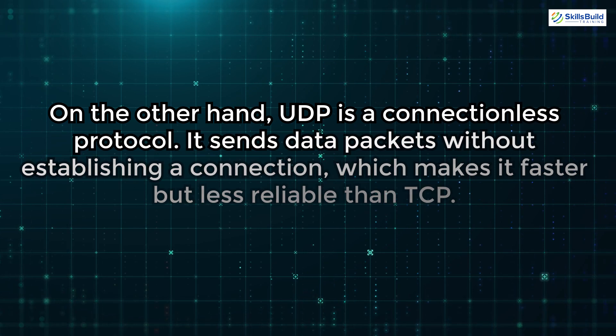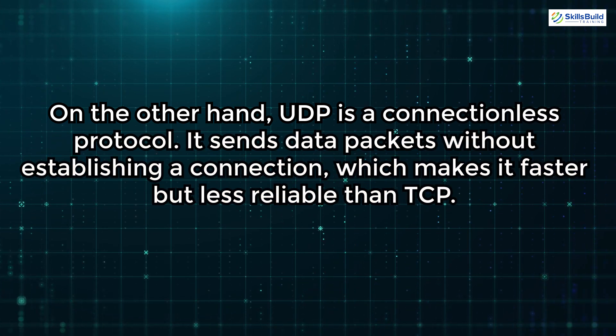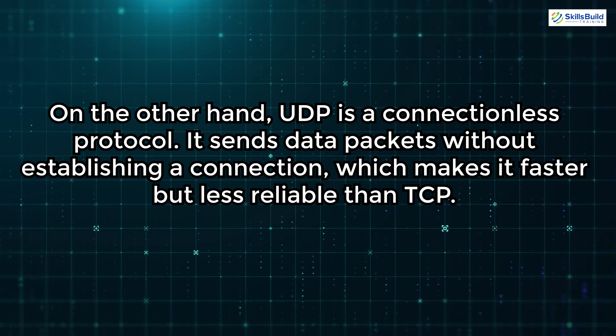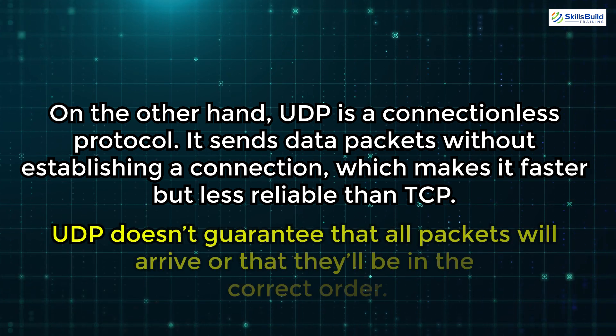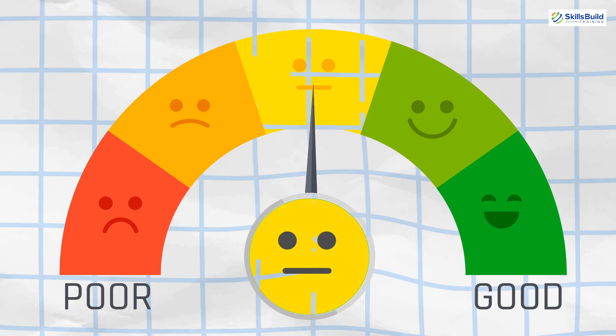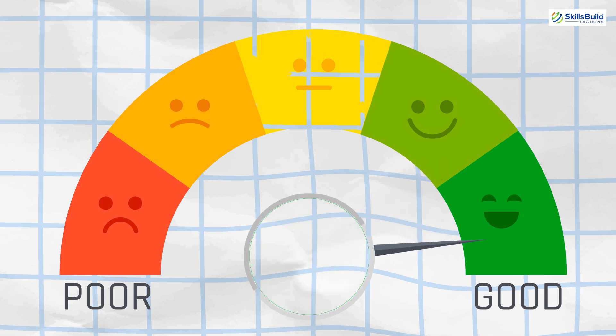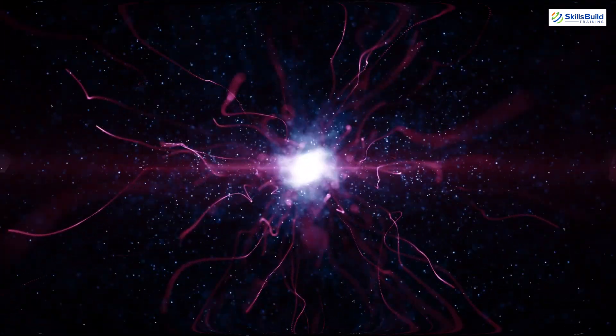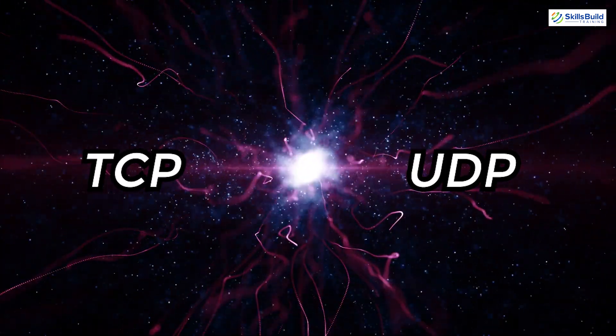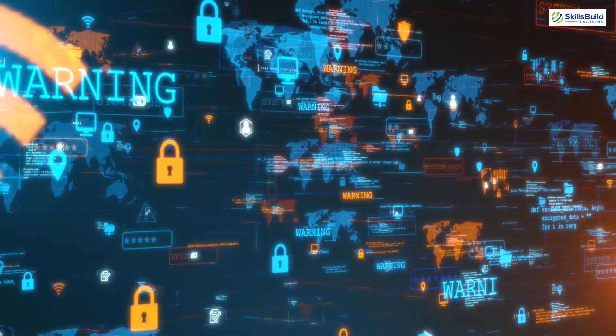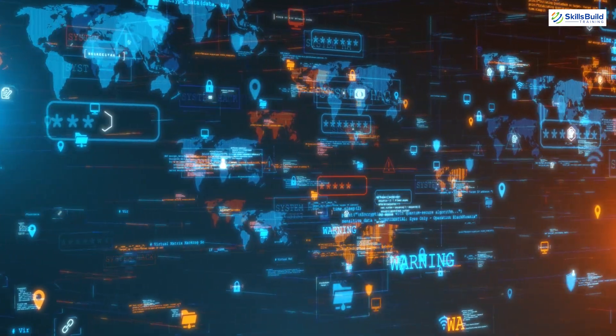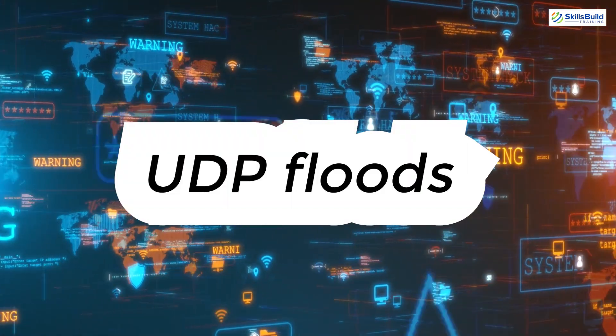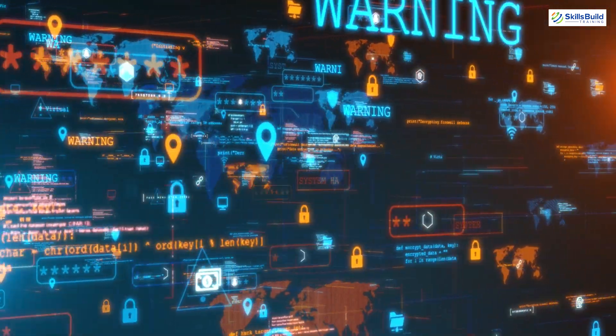On the other hand, UDP is a connectionless protocol. It sends data packets without establishing a connection, which makes it faster but less reliable than TCP. UDP doesn't guarantee that all packets will arrive, or that they'll be in the correct order. However, this speed makes UDP ideal for applications where speed is critical and some data loss is acceptable, such as in live video streaming, online gaming, and voice over IP services. Understanding the differences between TCP and UDP is crucial for anyone in hacking. For example, certain types of network attacks, like SYN floods, exploit the connection-oriented nature of TCP, while others, like UDP floods, target the connectionless behavior of UDP. Knowing when and why to use each protocol can also help you optimize your hacking tools and techniques for different scenarios.